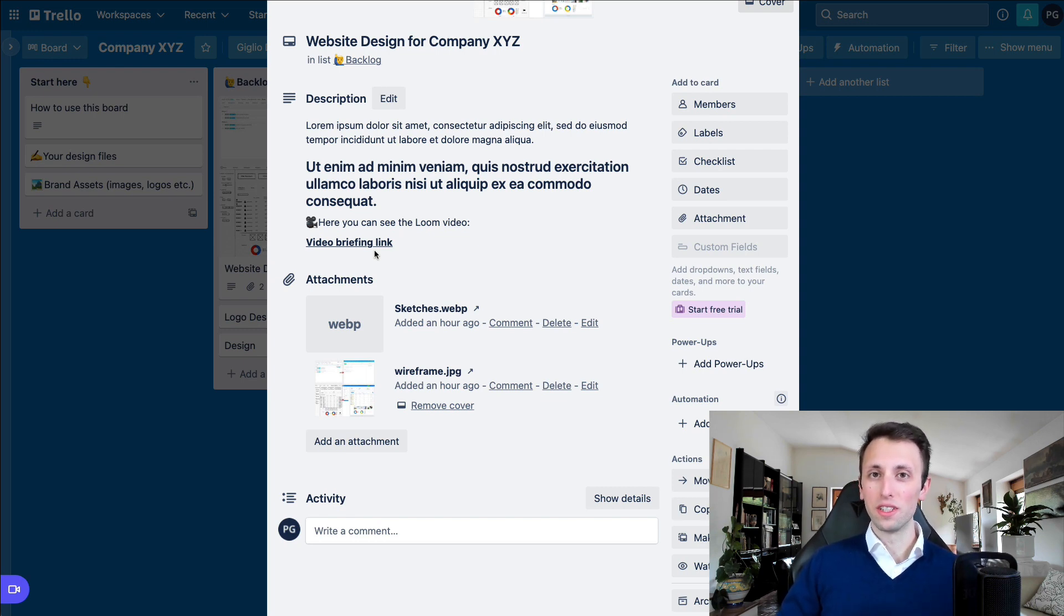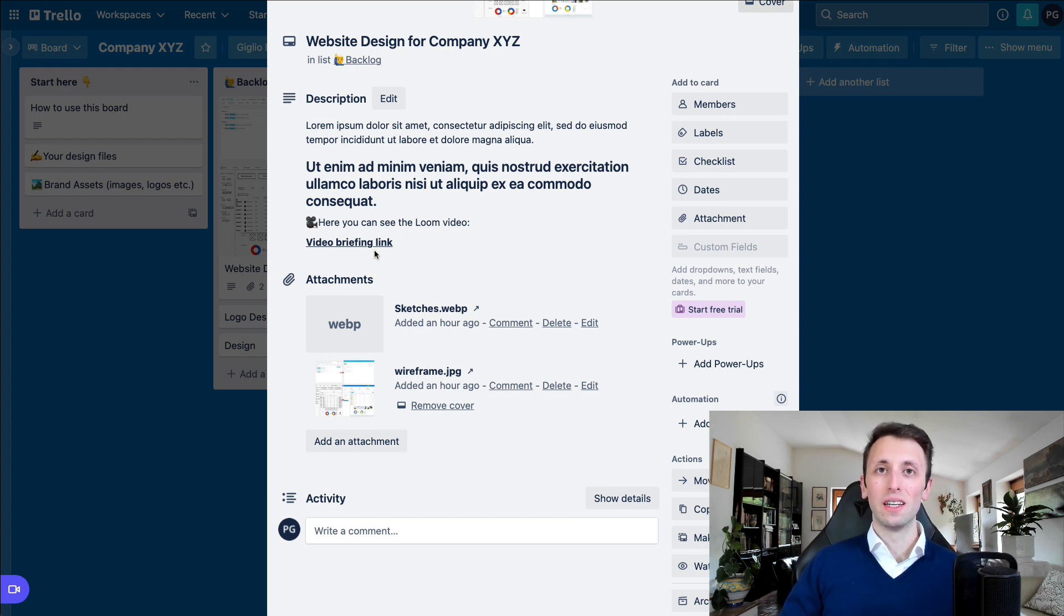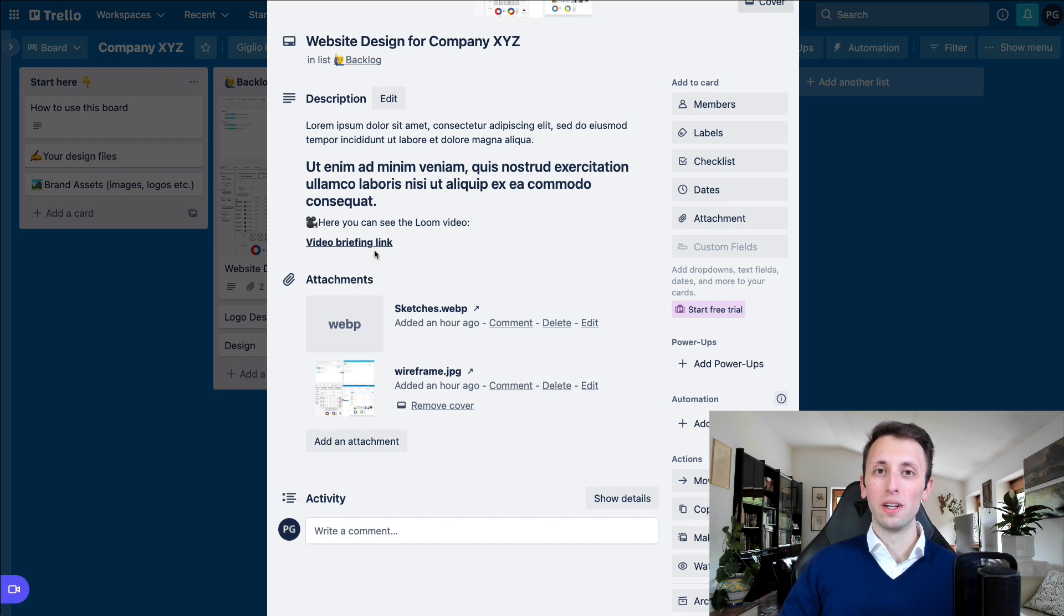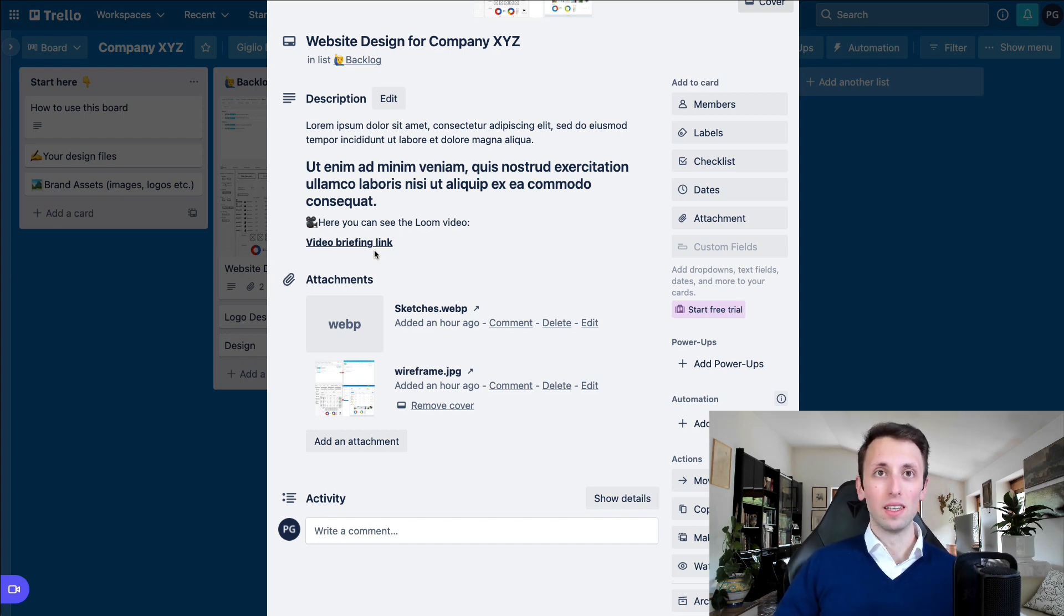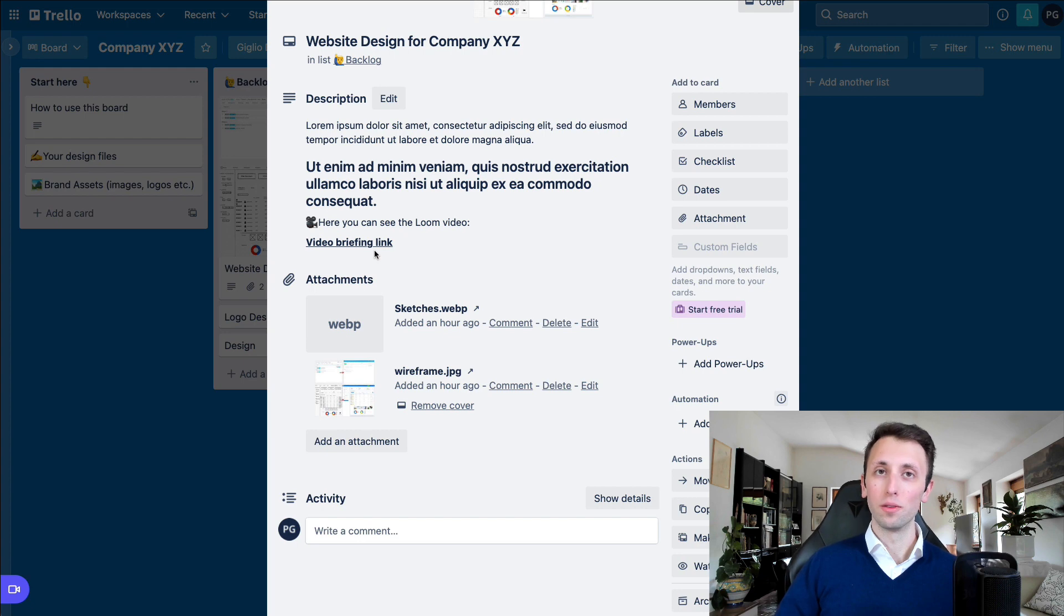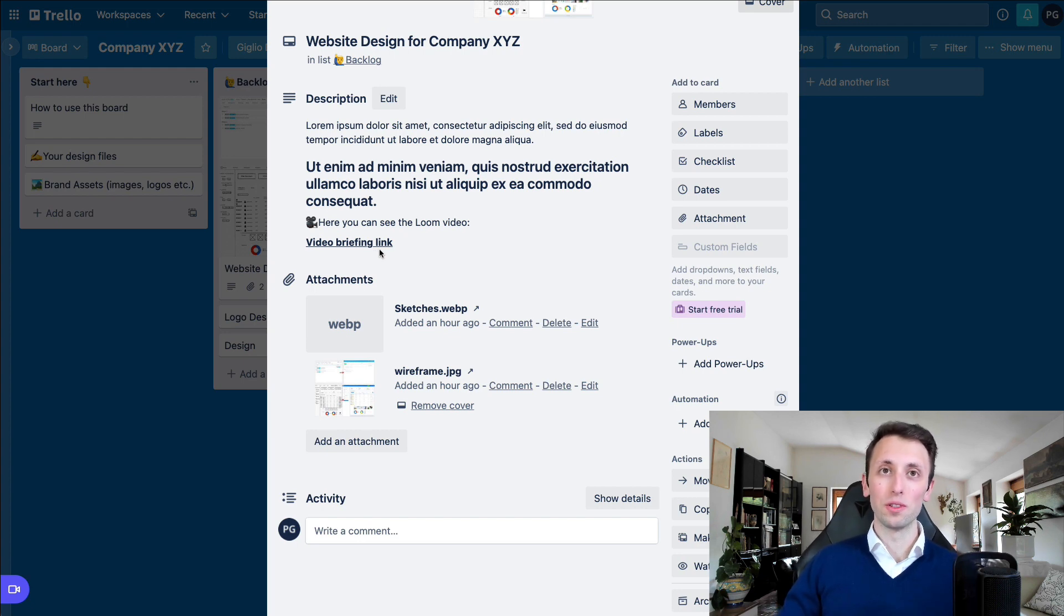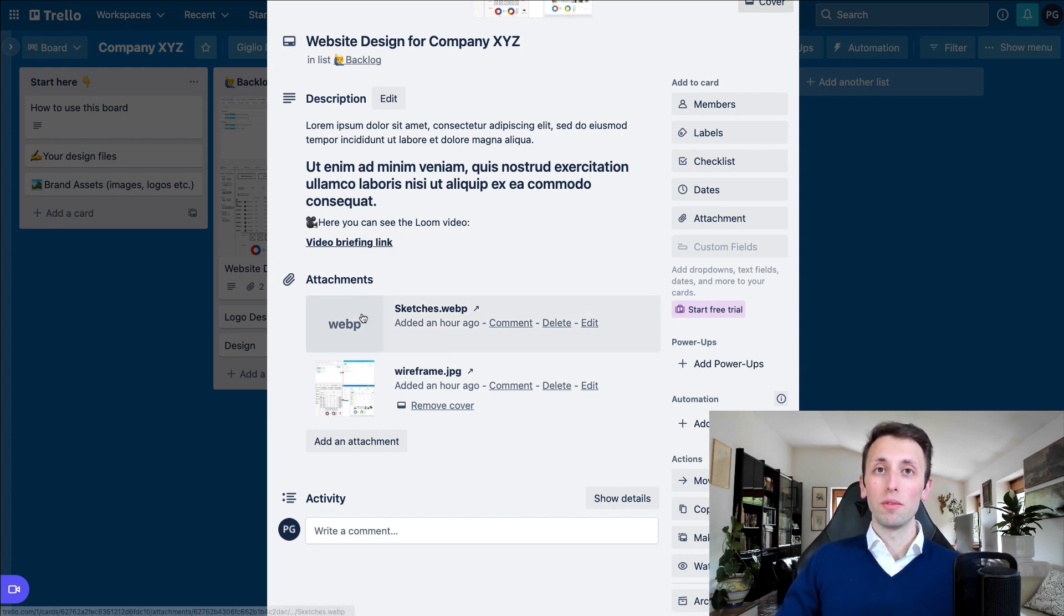Of course, if it's a larger conversation, if we're talking about strategy and something which is more big picture, a call is going to be more indicated, but for the very most part, Loom videos are something which are great. Now, on top of that, something which is really useful, of course,